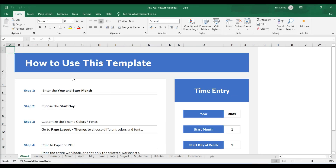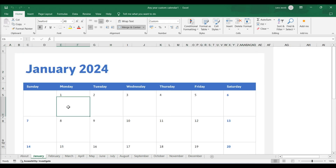Many templates will have a text box with tips that can inform you on how to change the dates or adjust other settings for the calendar template. Enter your events.